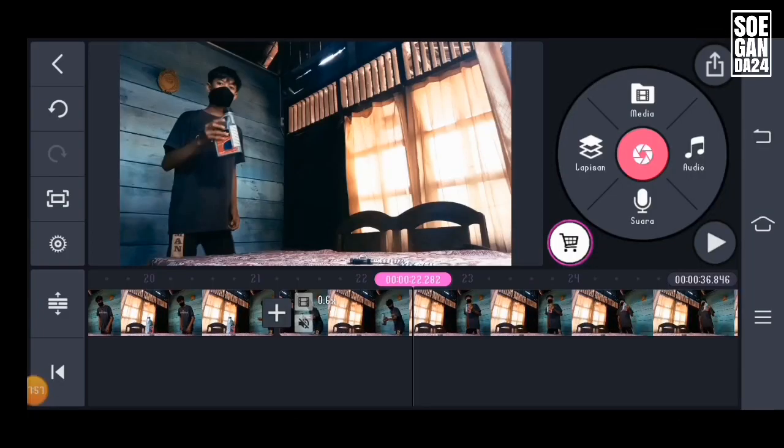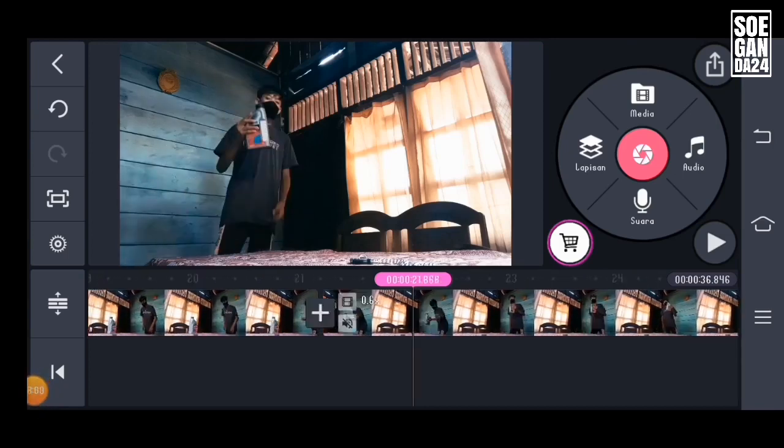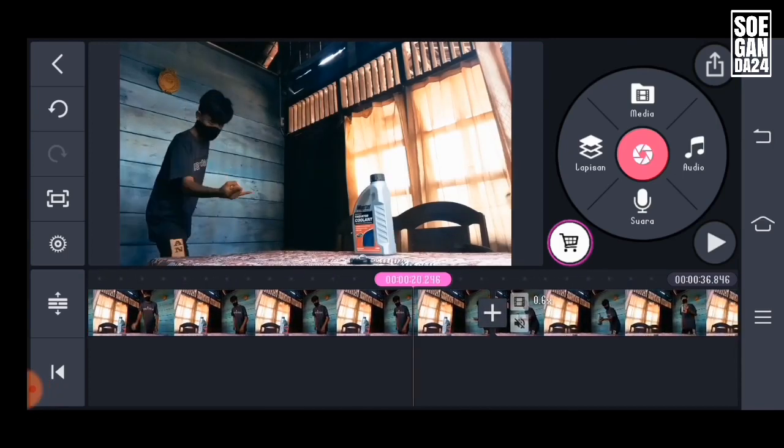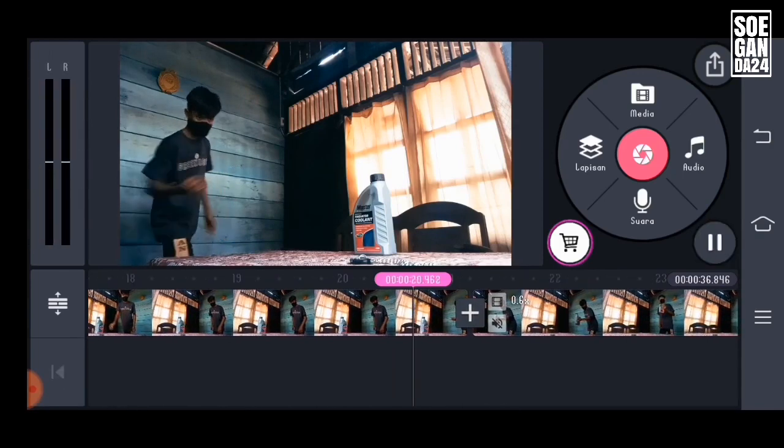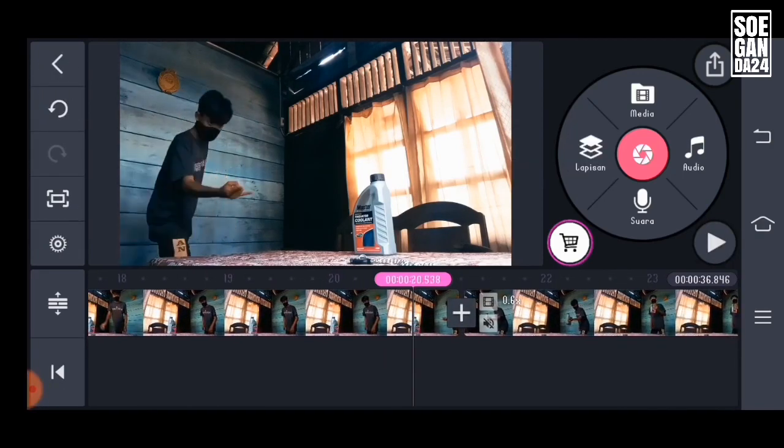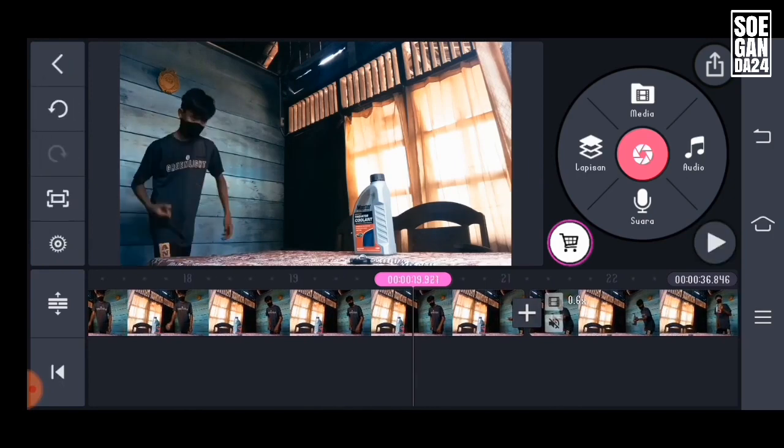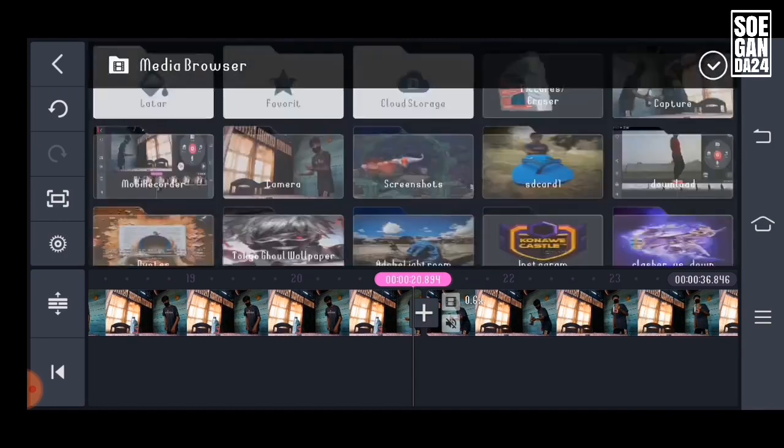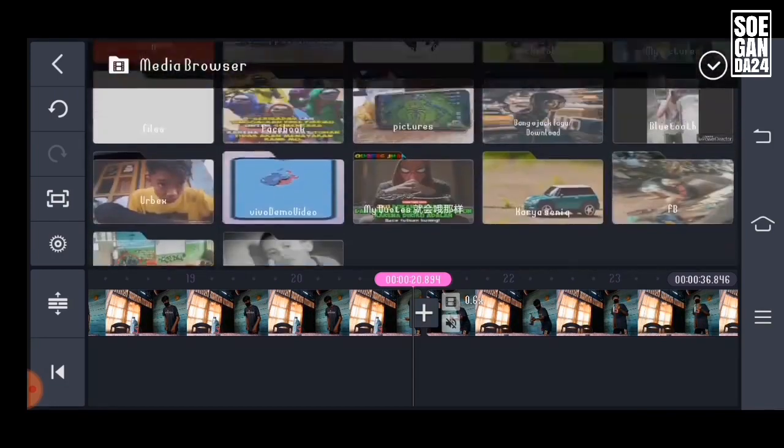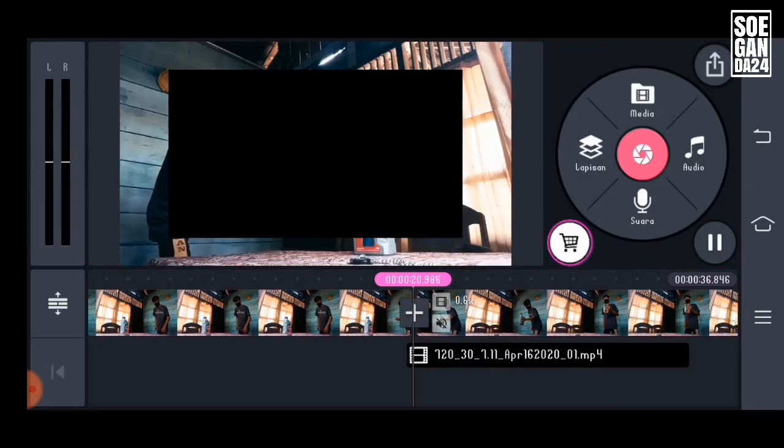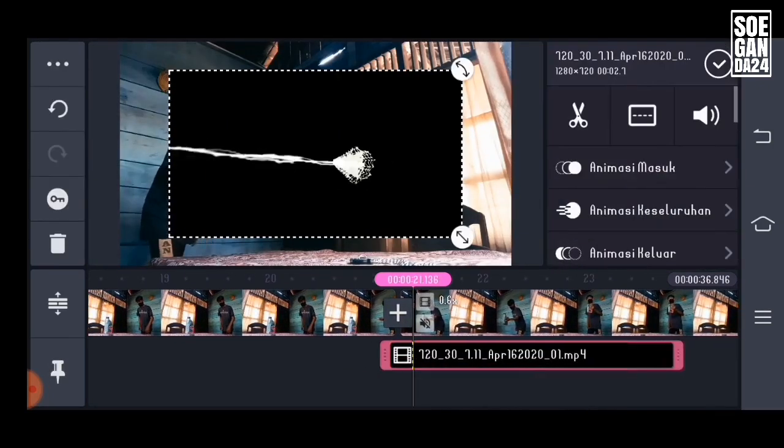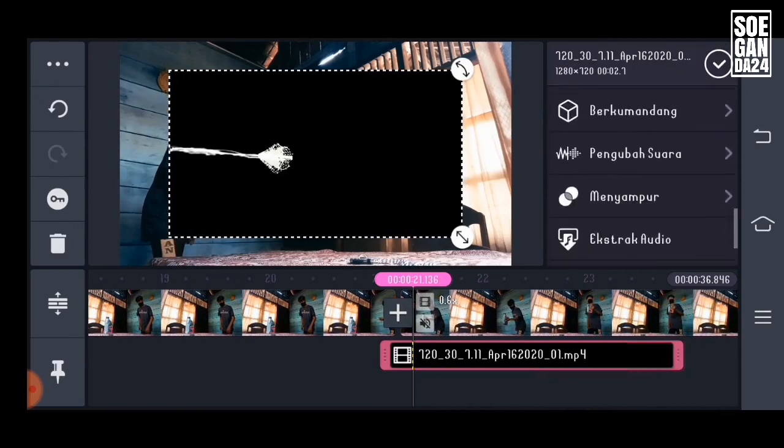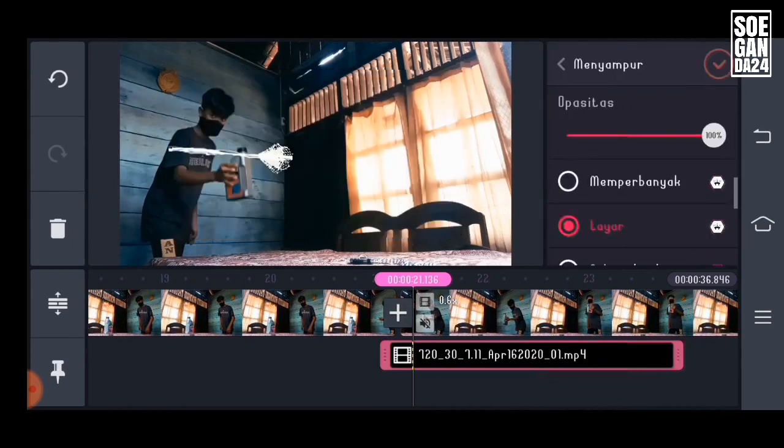And back to the KineMaster app. When the scene is like this, we place the black screen Spider-Man web. Remove the black background by going to blend and click screen.